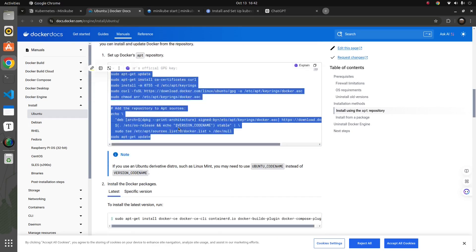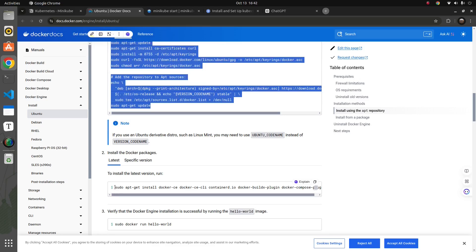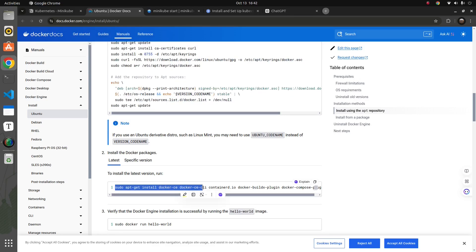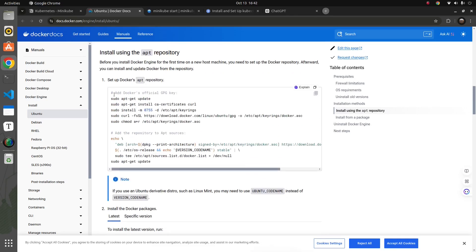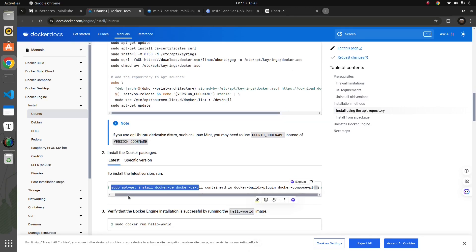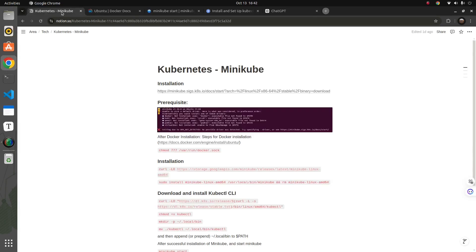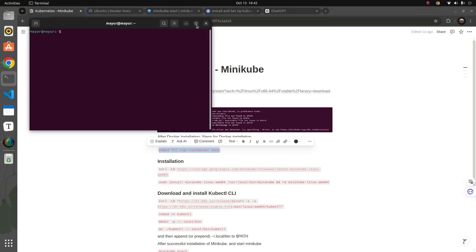One key step once those downloads are done is downloading Docker CE, Docker CLI, and containerd.io — these are backend things running in Docker that help you build or run a Docker image. Once these five or six steps and the apt installation are done, we also have to change the permission for docker.sock. Since I've already installed these things, let me give the permission now.